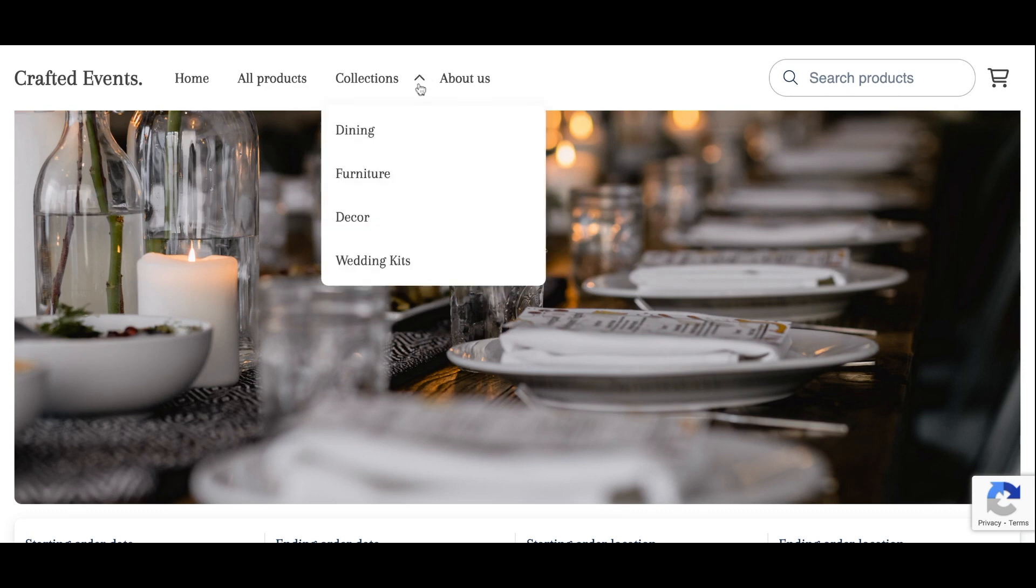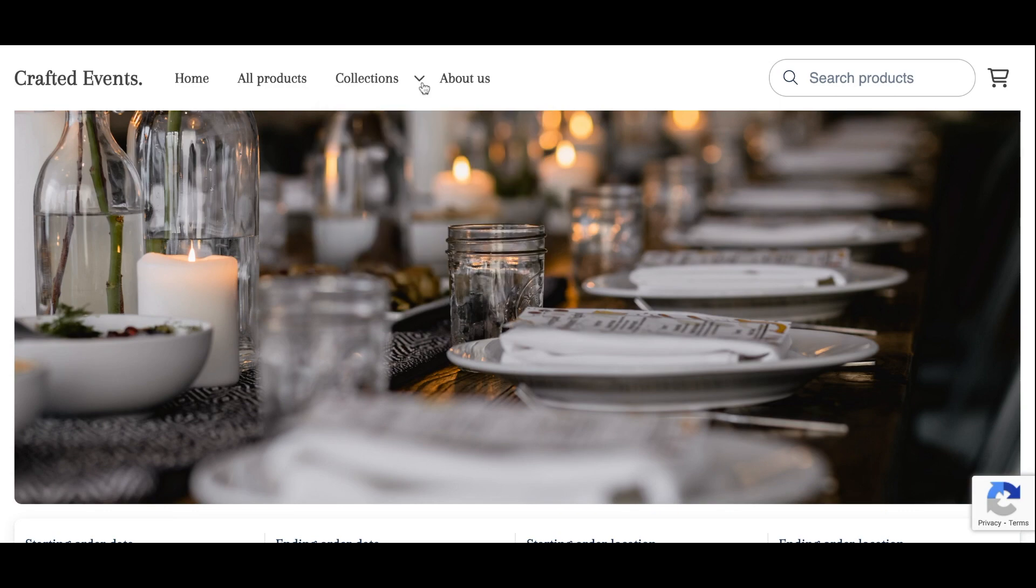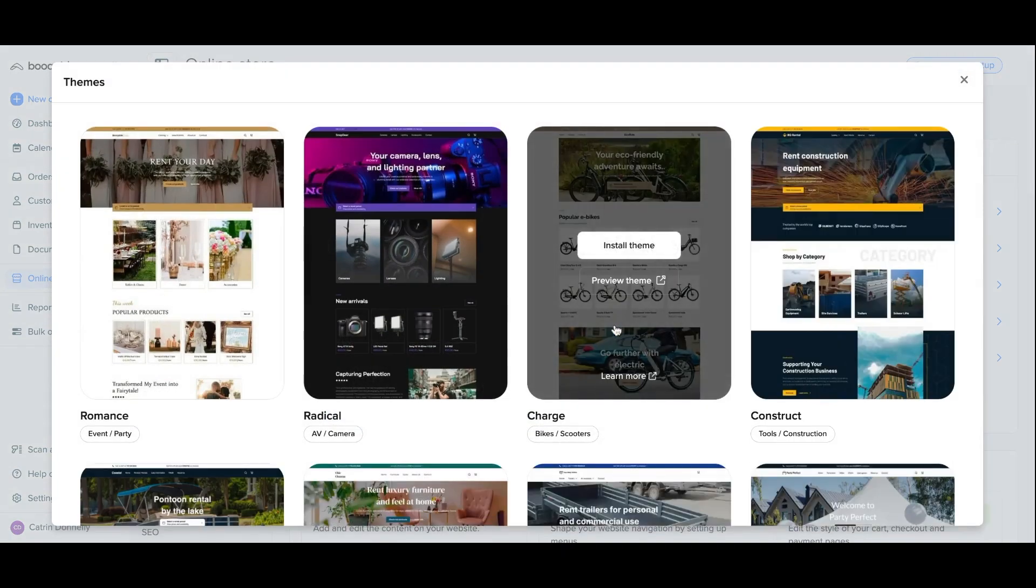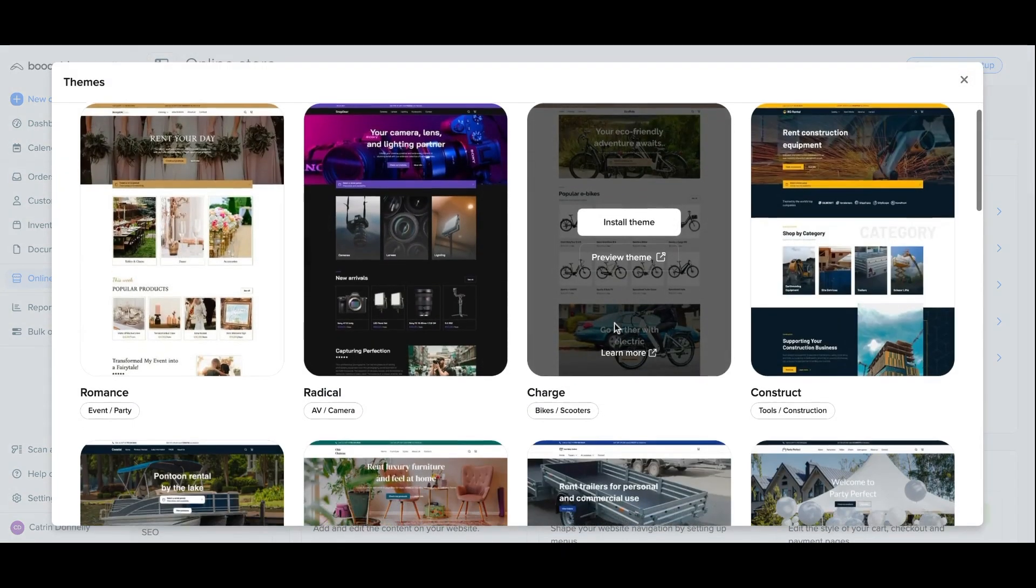In the online store page of your account you will need to have first activated a theme for your Bookable online store before completing the steps in this video. You can find a list of new themes that Bookable has activated for our users and you can choose the one that best reflects your business, your brand and your aesthetic.